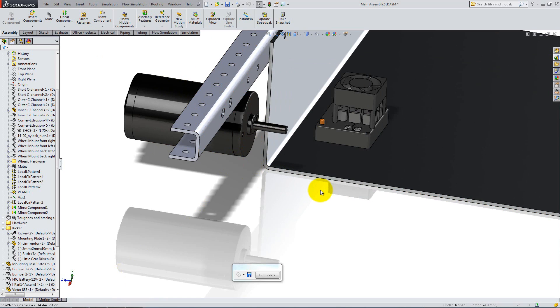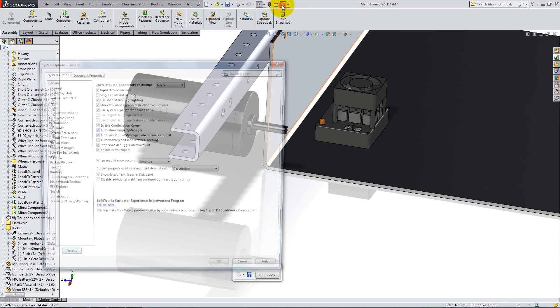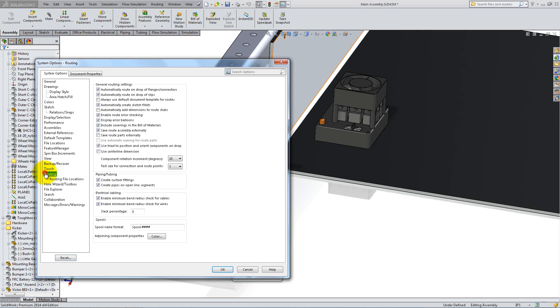We will place a wire from the controller to the motor. To do so, we need to set up a path so that the wire does not interfere with any other components. Click on Options, Routing and make sure the boxes Automatically route on drop of flanges or connectors and Automatically route on drop of clips are both checked. Then click OK.